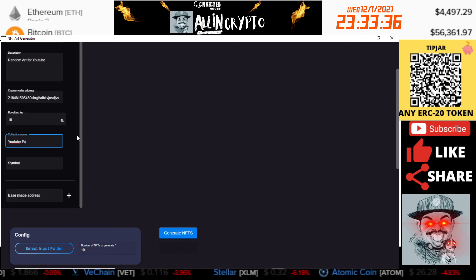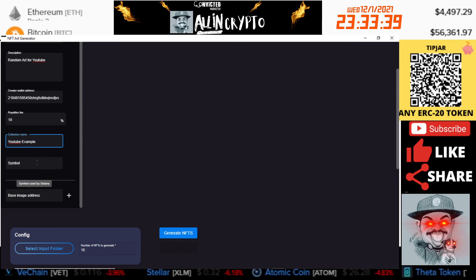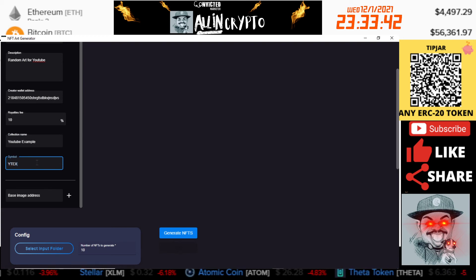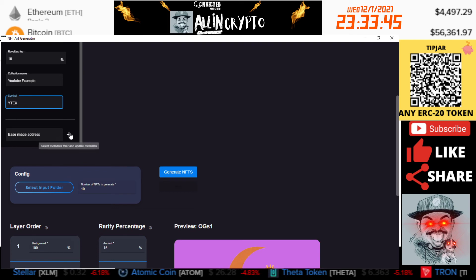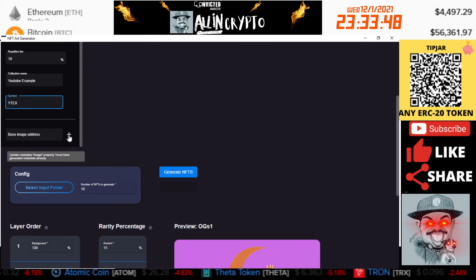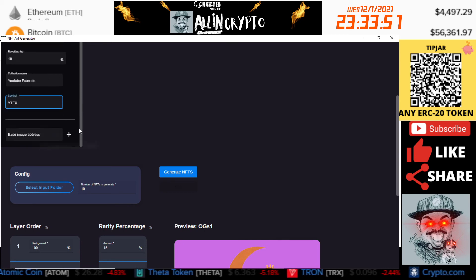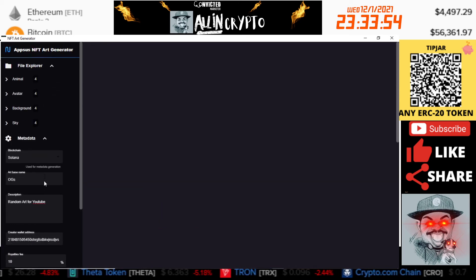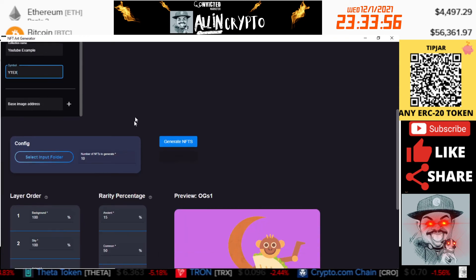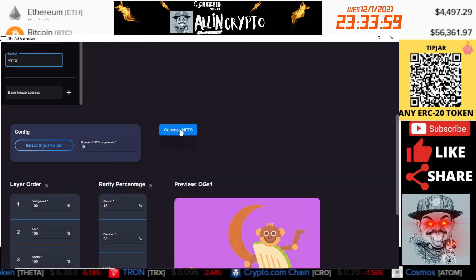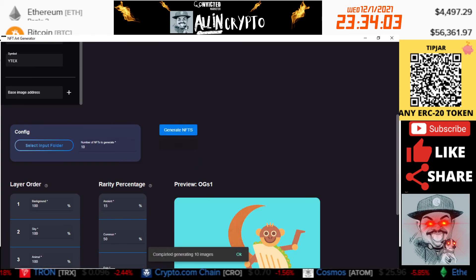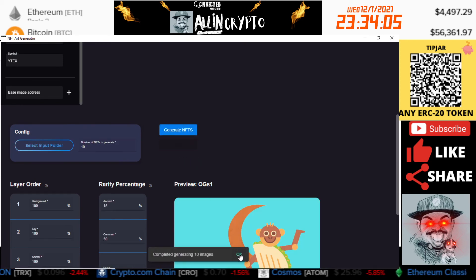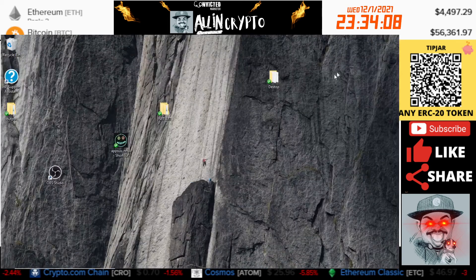And then you're going to put a symbol, YouTube X. And then this here is if you already have pre-made metadata, then you can upload it there. If not, this is where this data is going to come in. So now that we have that all set up, we can come over here and hit generate NFTs. You can see it created them, completed 10 images. We'll click OK, we'll minimize this.